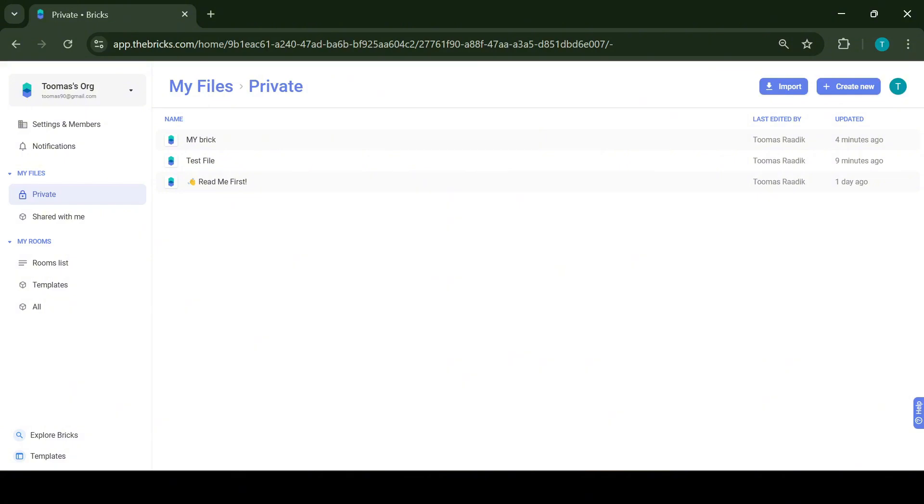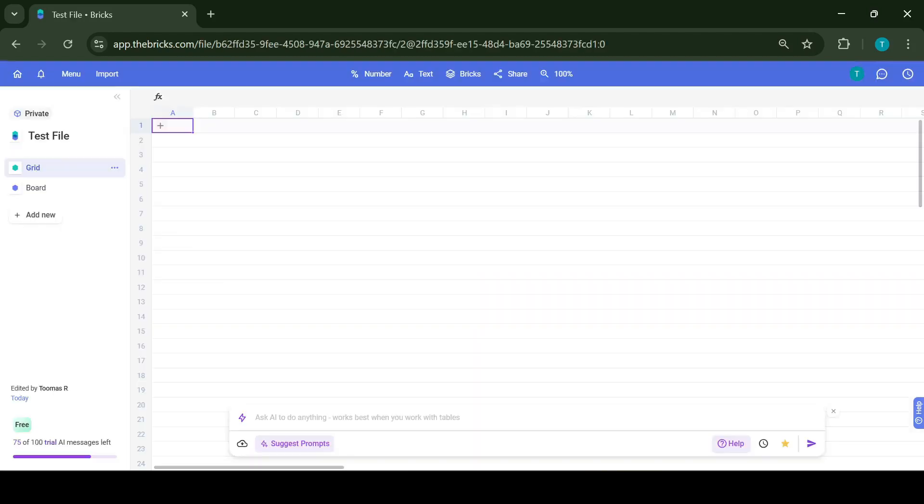Once you log in, you'll be taken to your workspace where you can choose what you would like to do. The workspace can be shared with other users, so it's really useful for cross-team working. For this example, I'm going to open my test file.